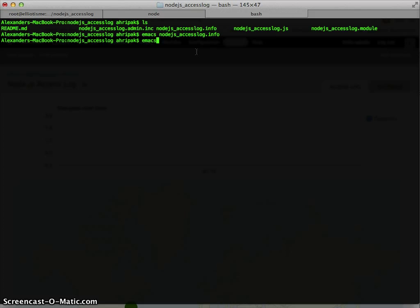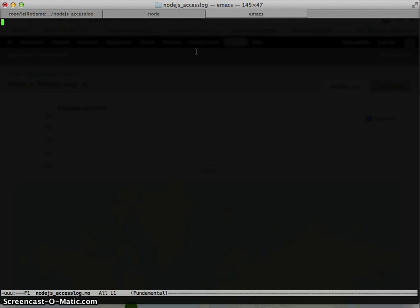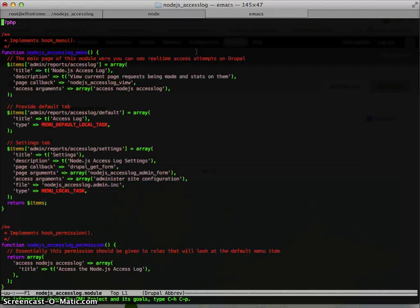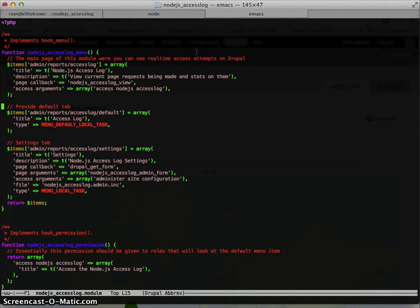So, jump into the module file. All right, so menu items, you should be familiar with those.